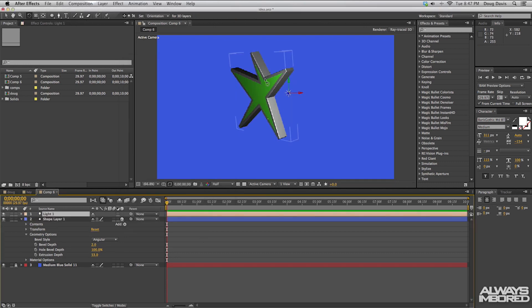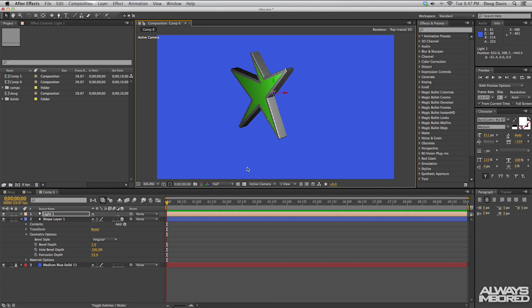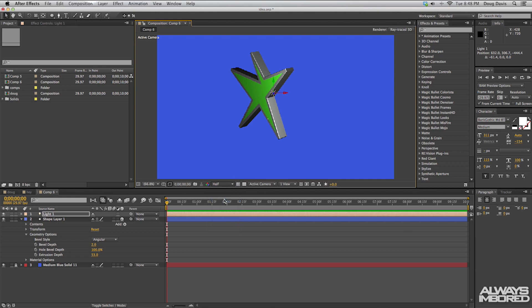And then from there you can see that it's more detailed with the light and you can move the light around with the selection tool and change that. And I have my settings set to half just because the quality will make it to where your computer goes slow or moves slow. But if you change that to full then you can see that the quality of it looks really nice.